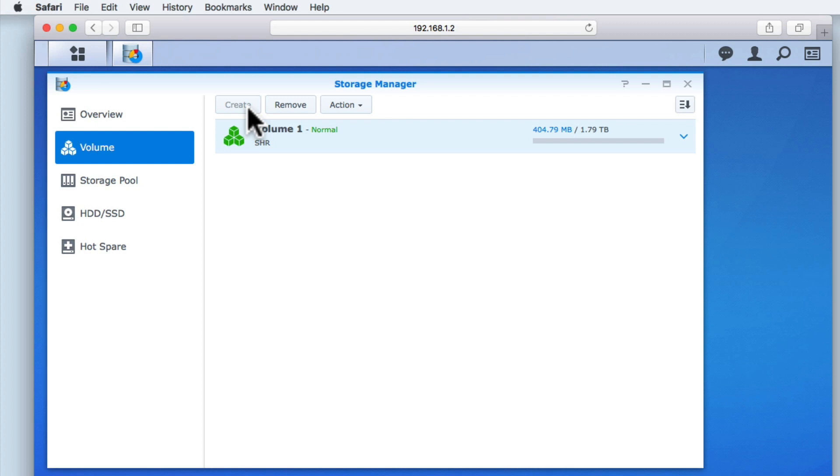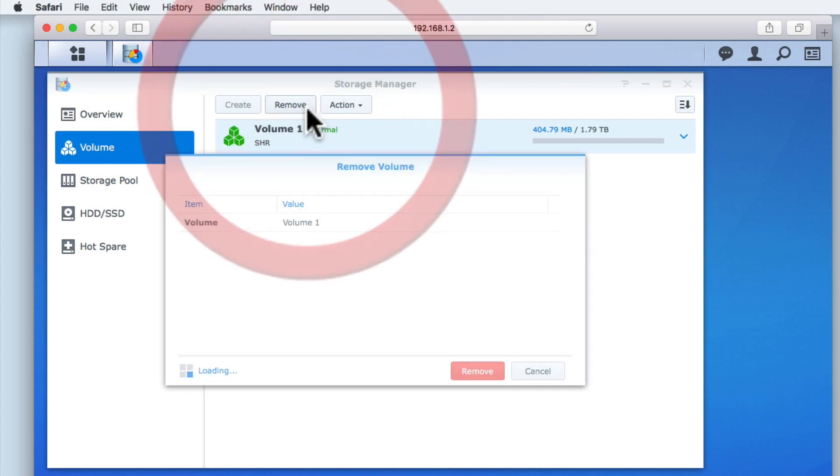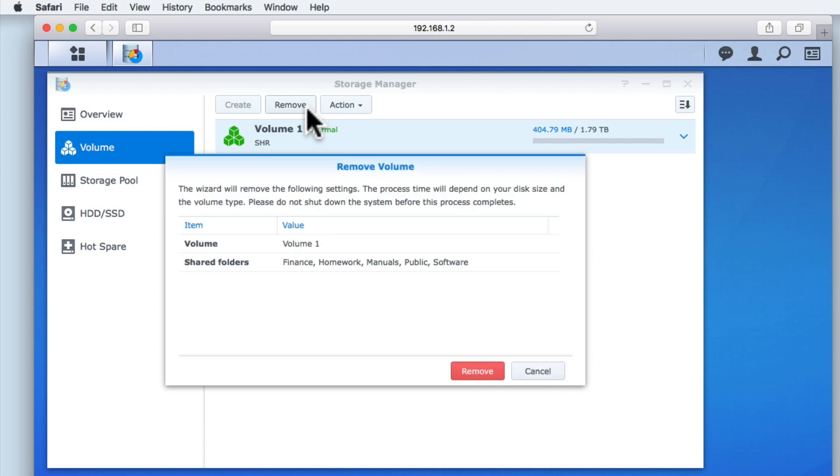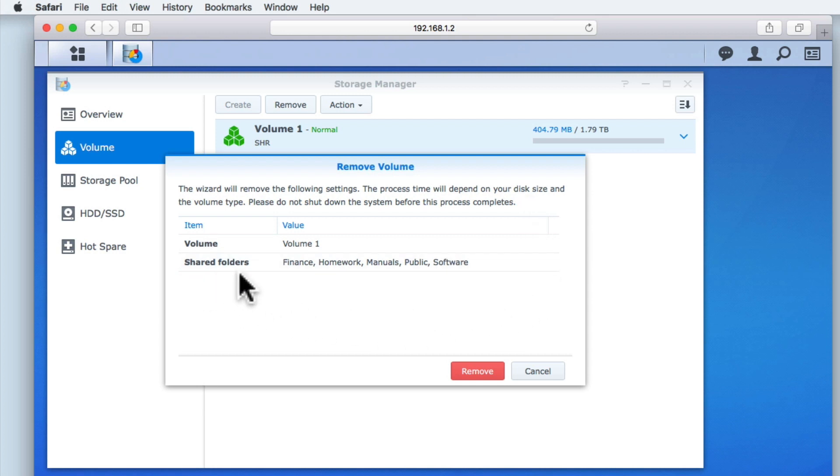Next, we have an option to remove a volume. This will start a wizard to help us with the removal of any volumes on our NAS. But as volume 1 is the only volume currently installed on our NAS, we will simply select Cancel.